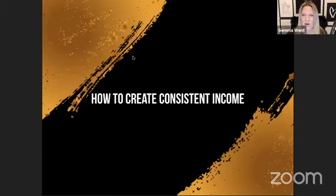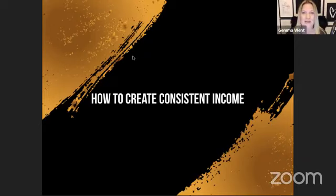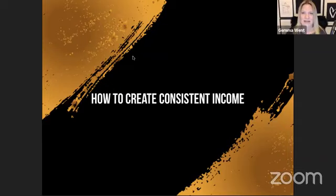Let me get the chat up — there we are. Hello Facebook! This is my 'How to Create Consistent Income' class with me, Gemma Wendt. If you've not ever seen me before, I'm going to take you through this training.